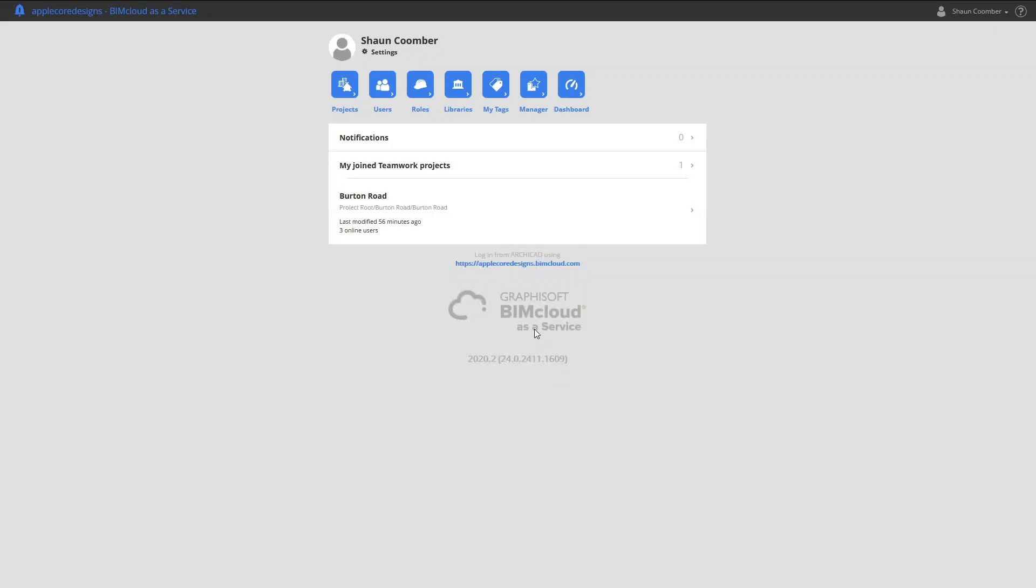We're using the hosted BIMcloud, BIMcloud as a service. After signing in, the menu gives access to various aspects of managing the BIMcloud, including the users, projects, and permissions.